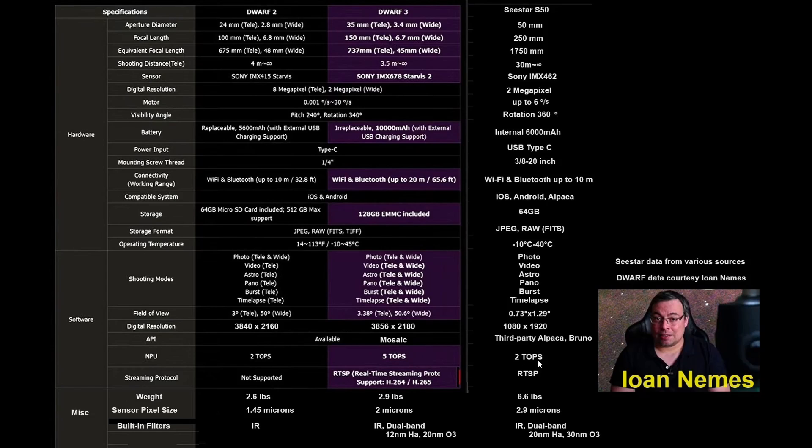The processor is certainly the state of the art for the Dwarf 3. C-Star and Dwarf 2 use an older processor. And finally, both C-Star and Dwarf 3 provide RTSP for a streaming protocol.